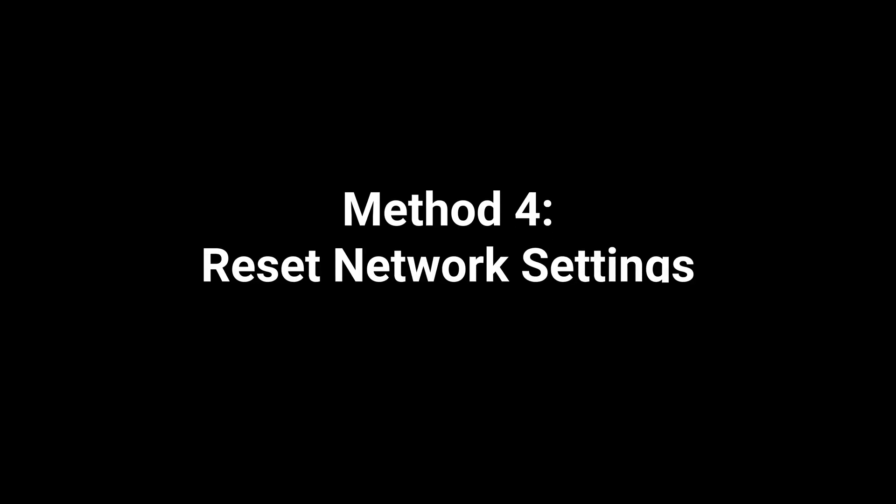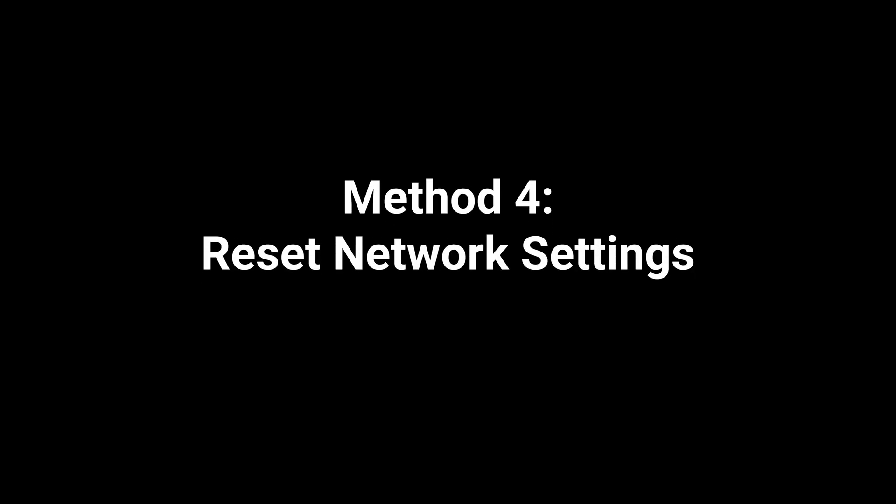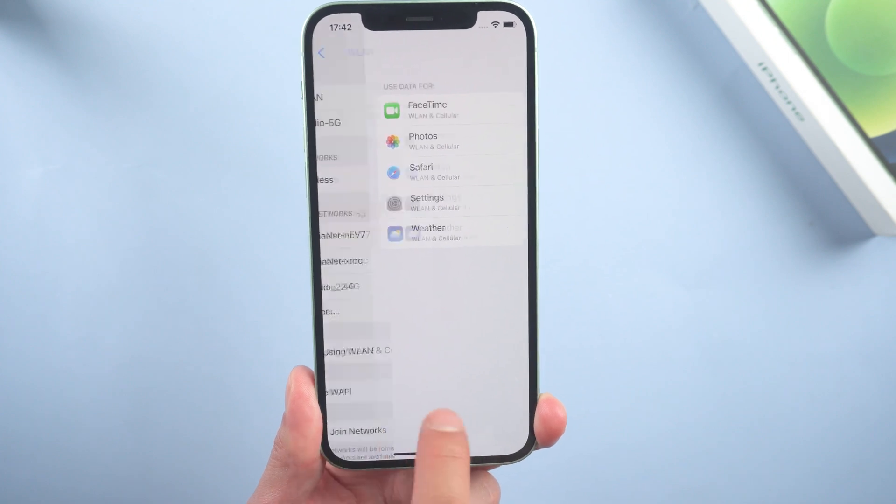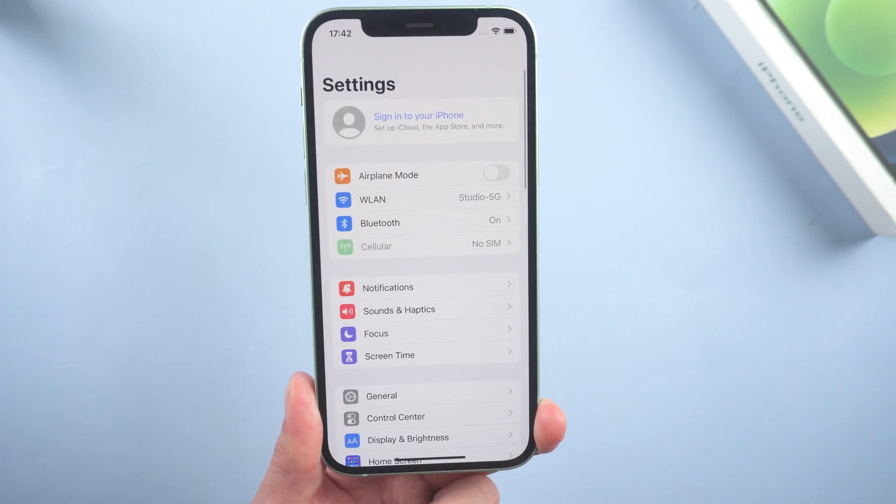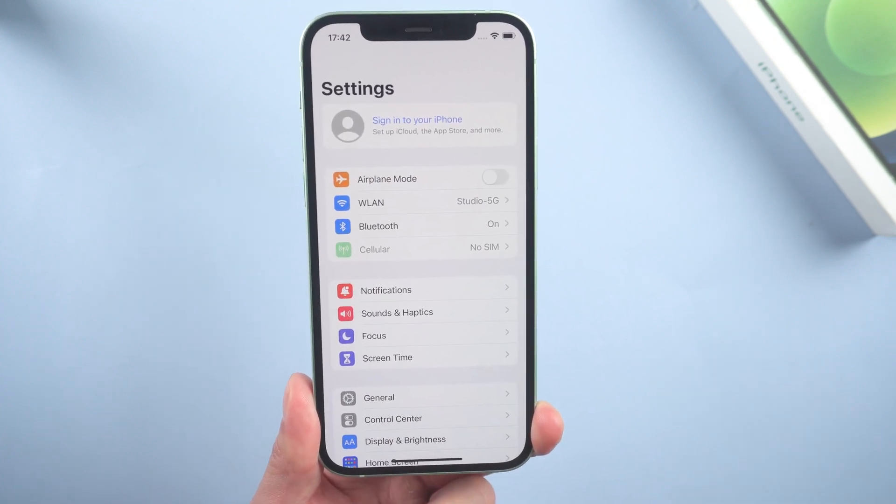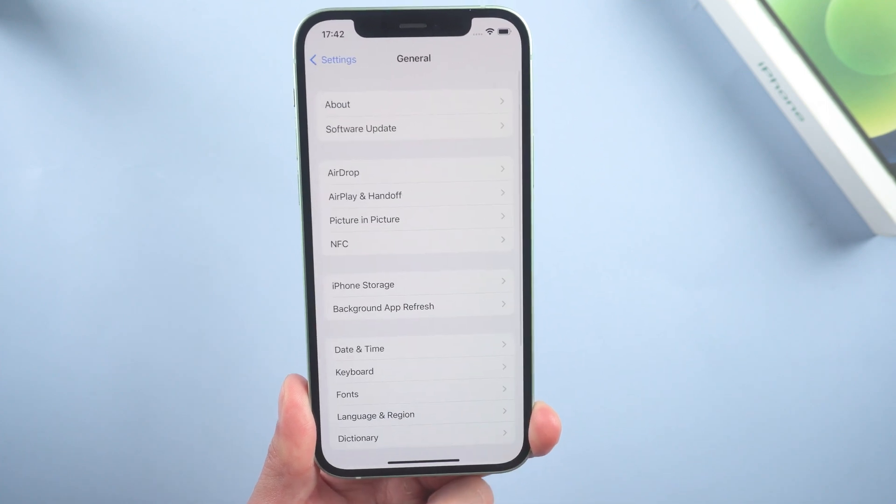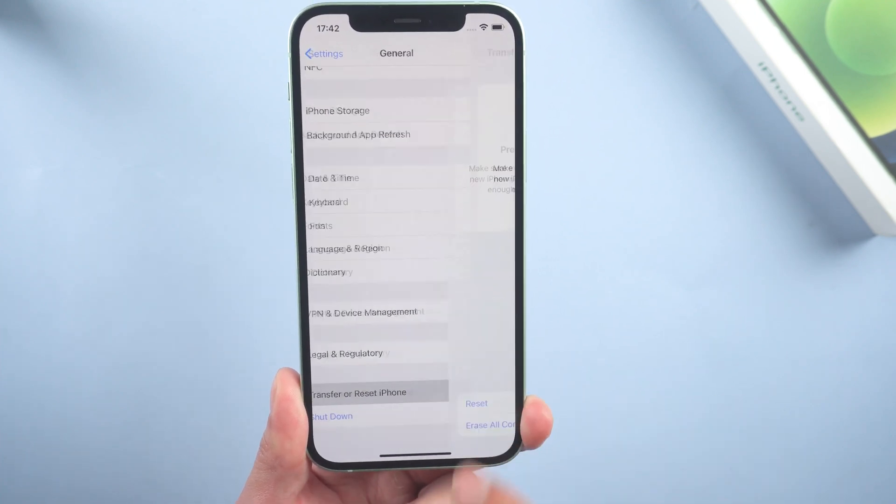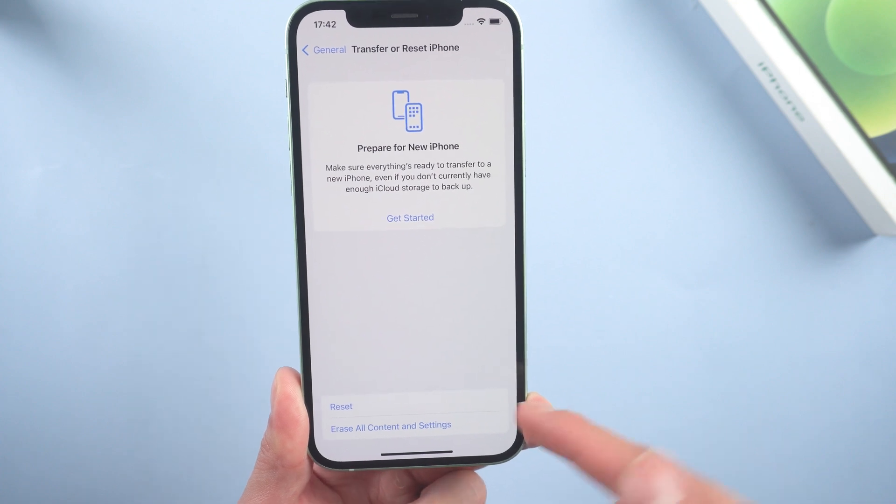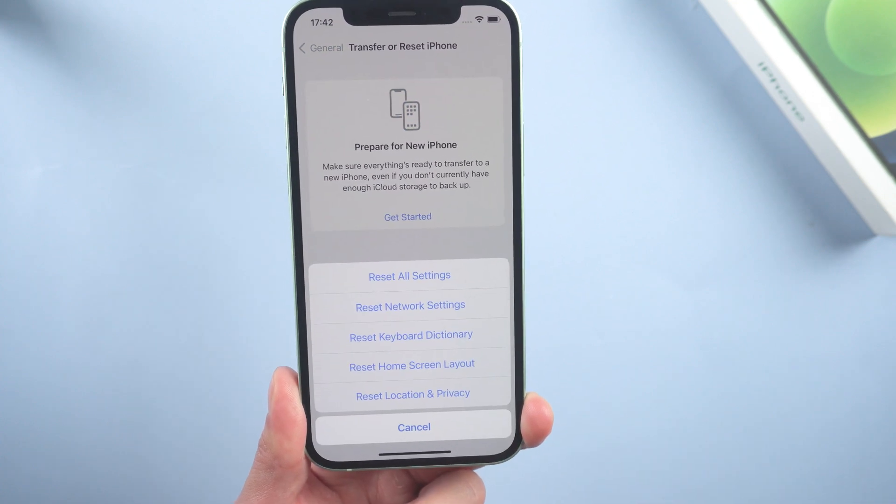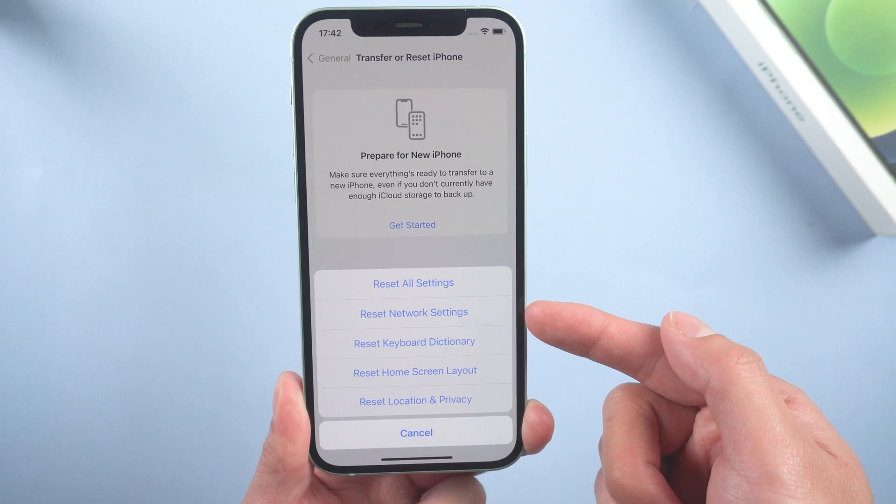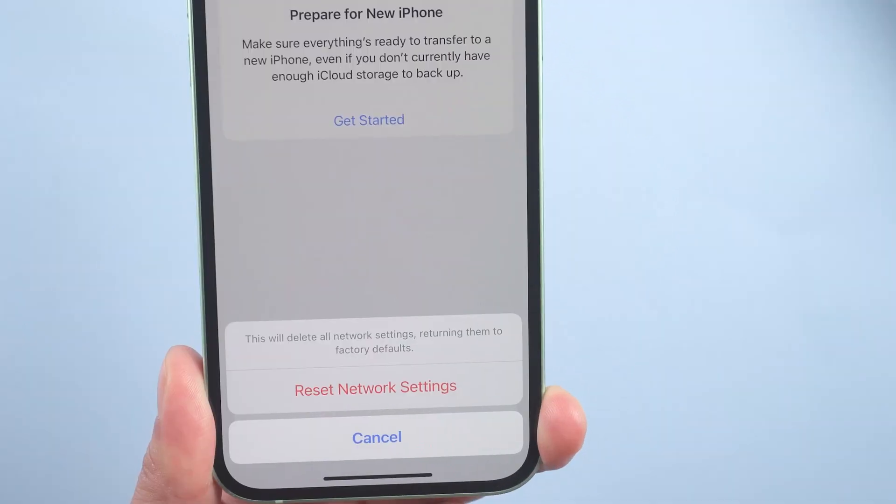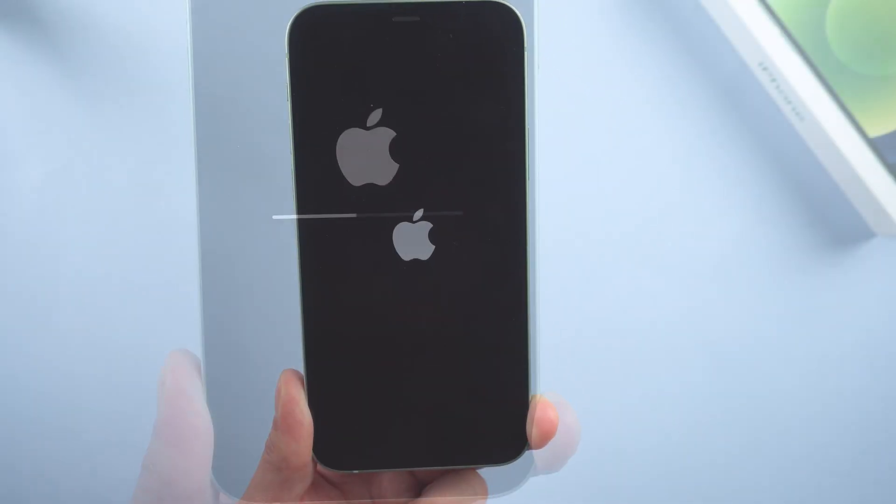Method 4: Reset network settings. This is a useful step for most people. Just go to Settings, General, scroll down to the bottom, tap Transfer or Reset iPhone, Reset, select Reset Network Settings. Then reconnect the Wi-Fi when it boots.